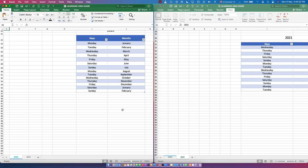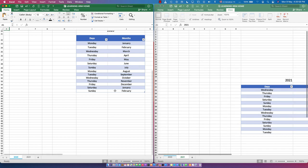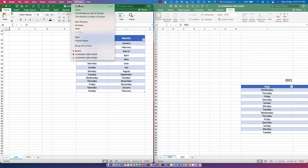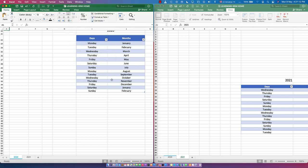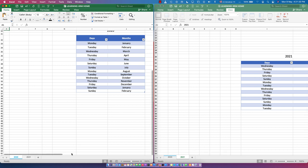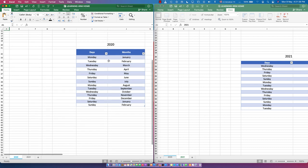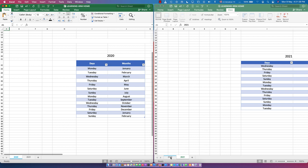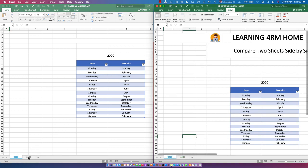Now you have the original and the duplicated one, so you can compare them. This side shows the 2021 sheet and this side shows the 2020 sheet. You can now compare the data and apply any extra functions you want. Everything is found under the View tab.